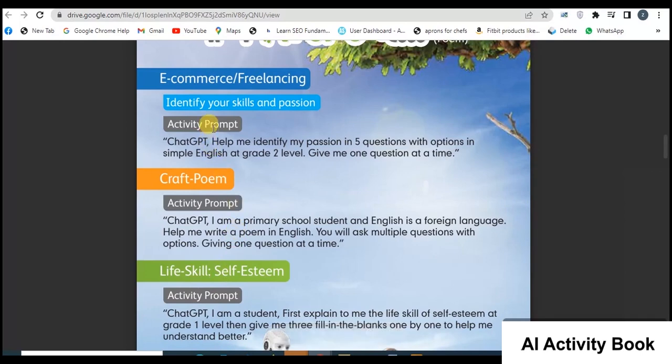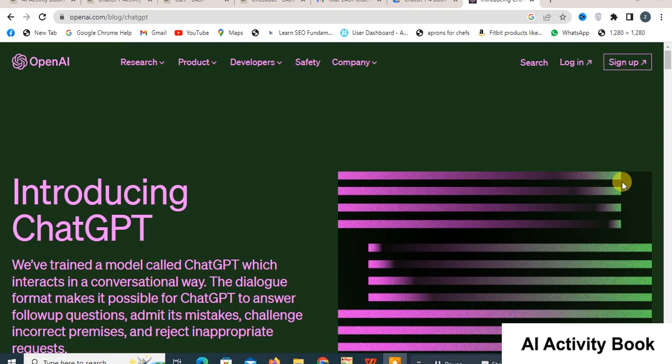Write the prompt on ChatGPT and read and understand the response carefully. To perform the activities in this eBook using ChatGPT, it is necessary to have your own account. Let's see how to create an account.